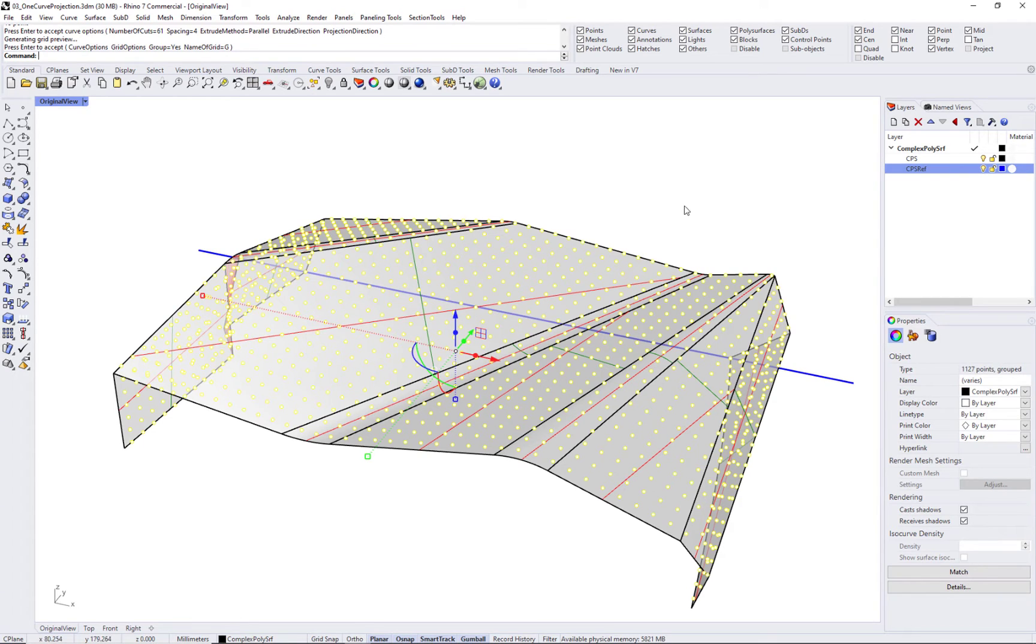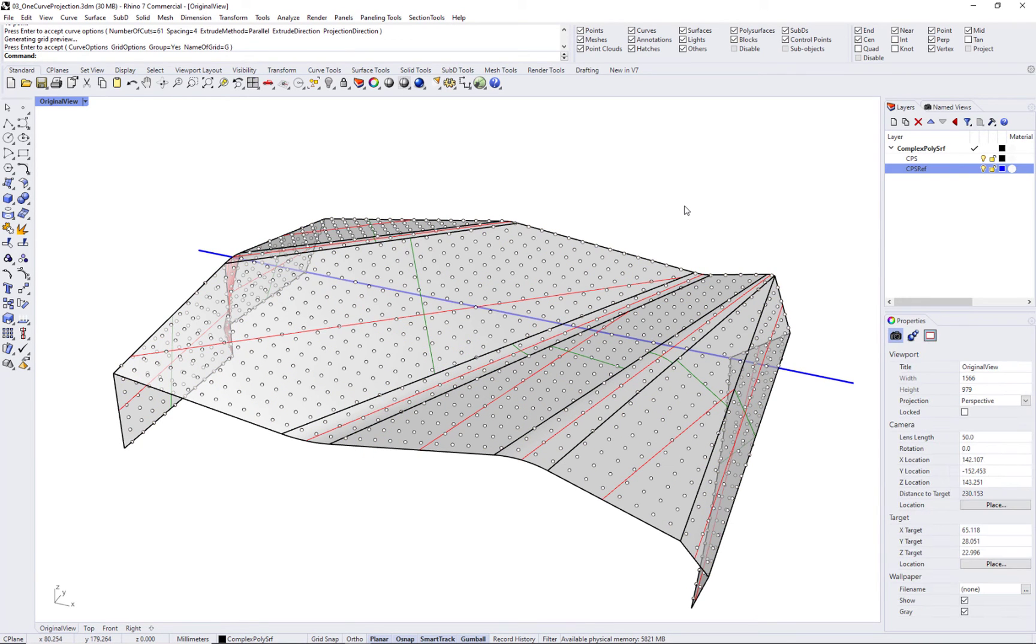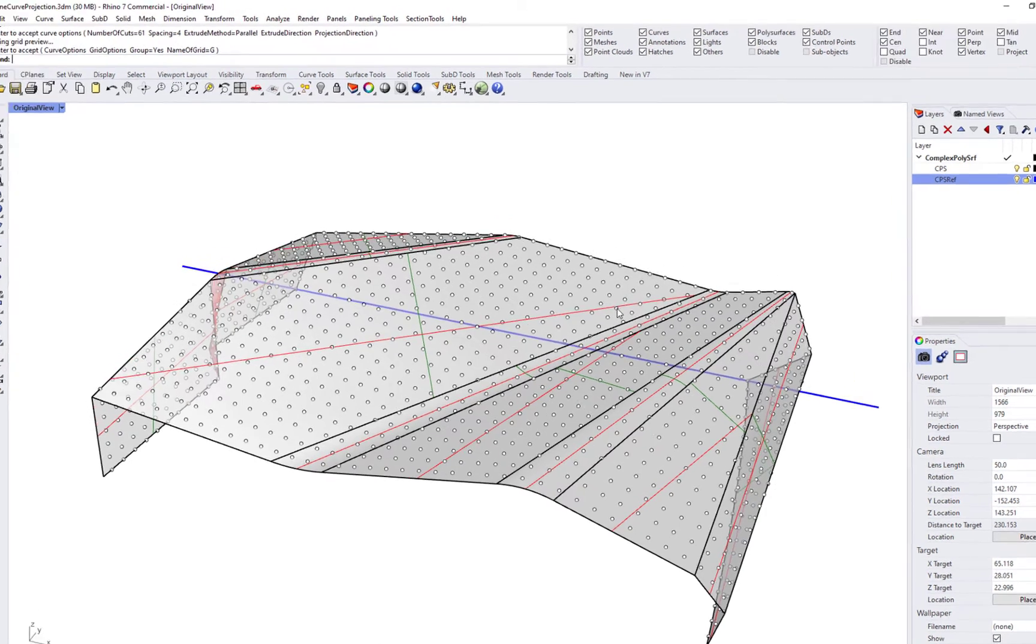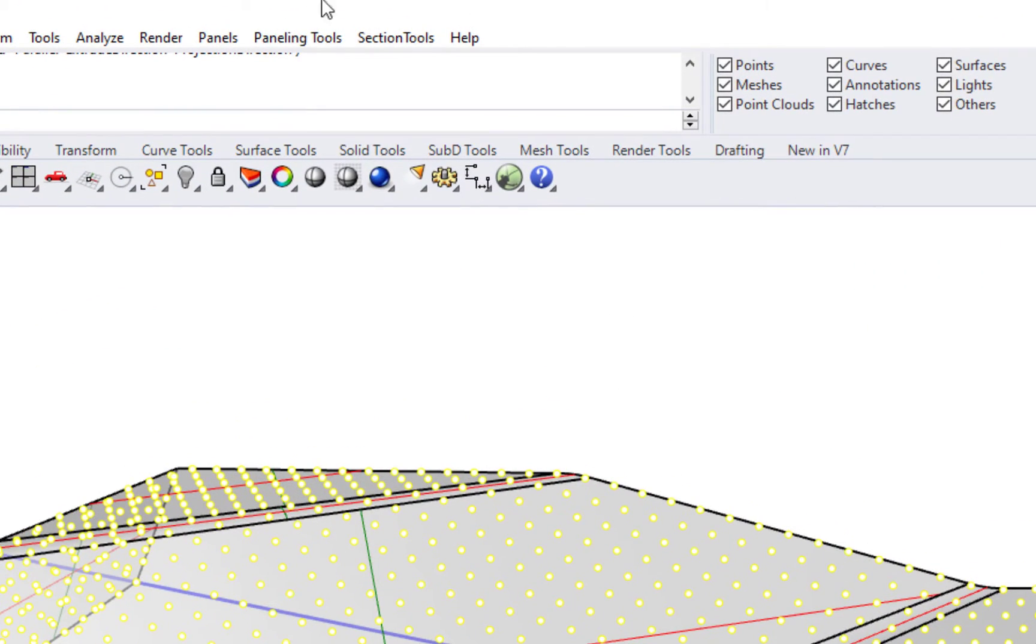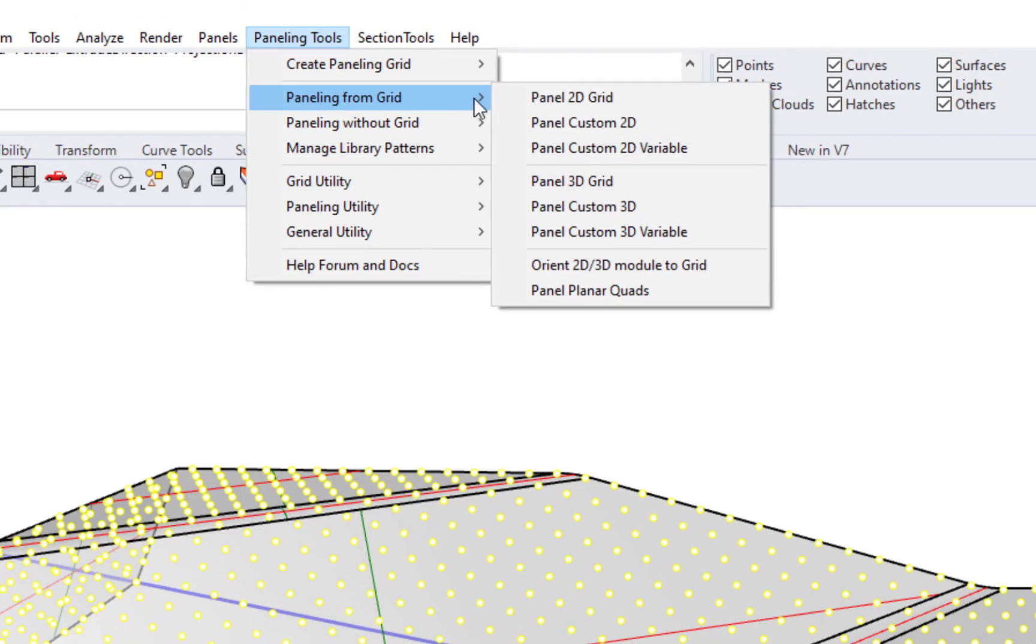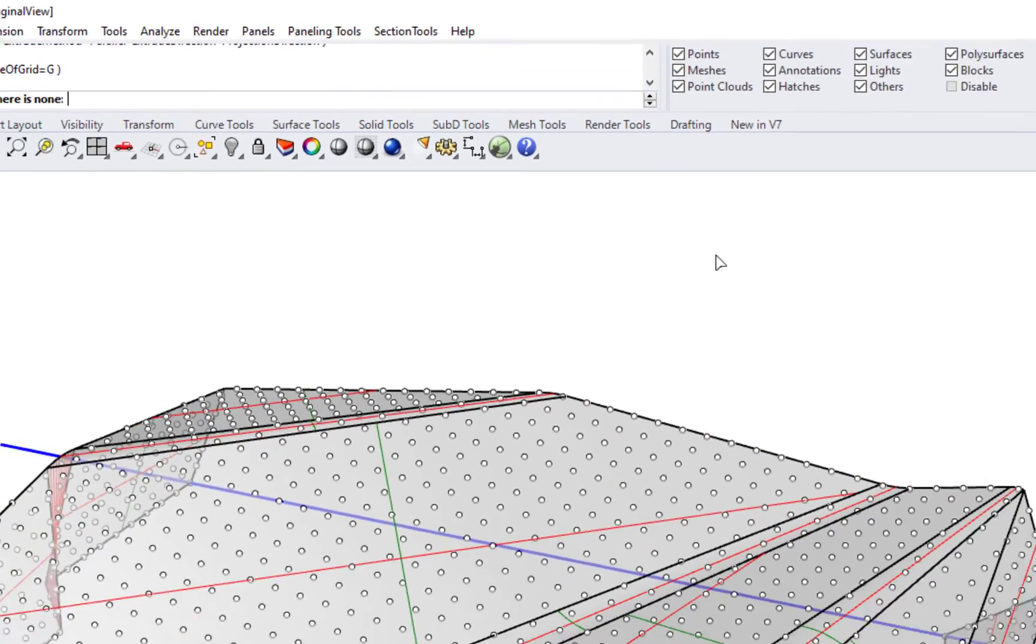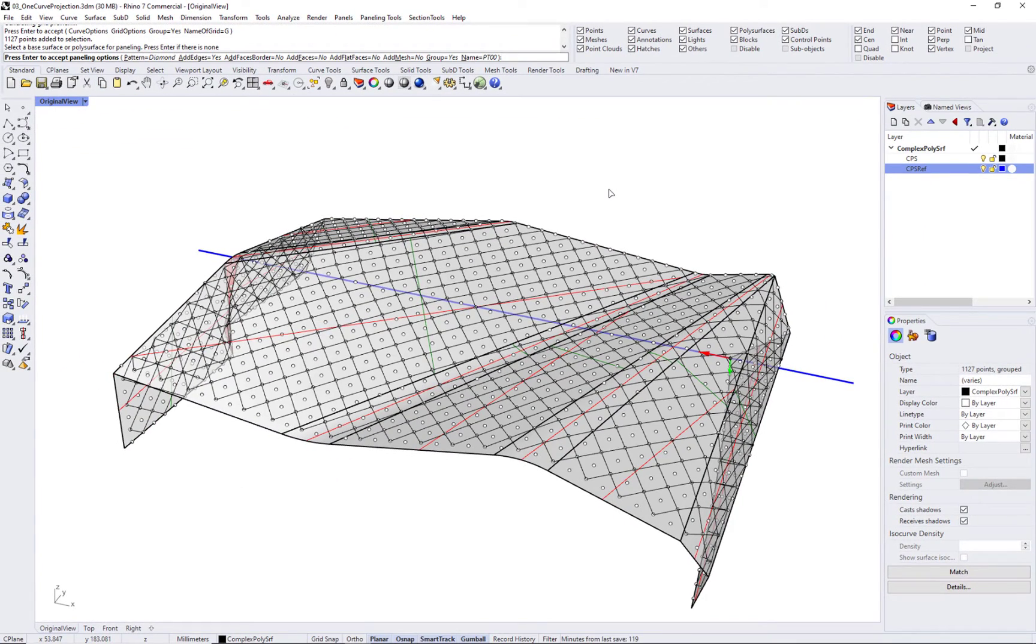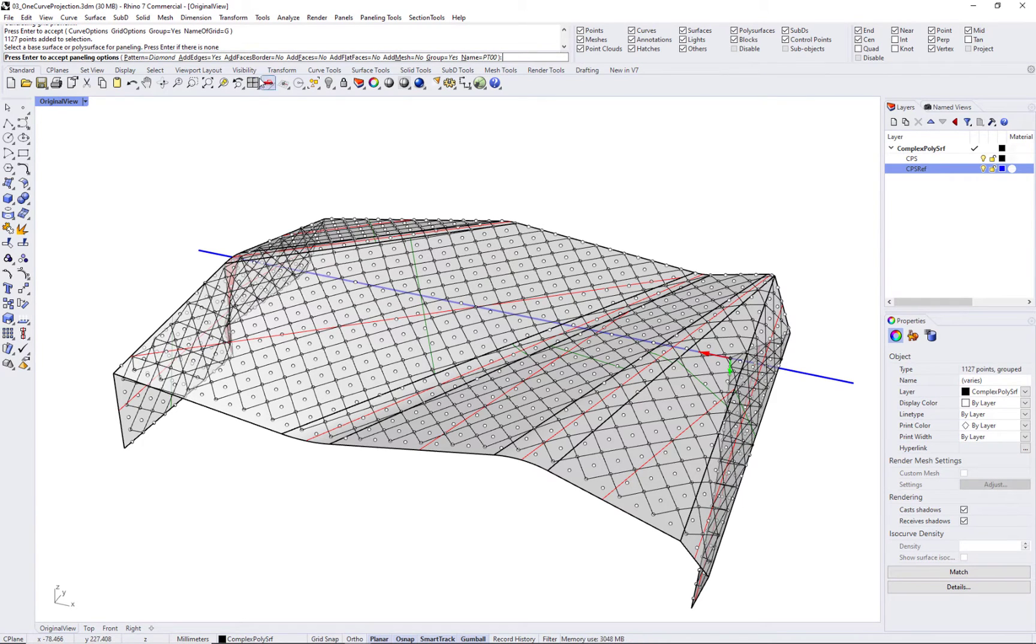Once the grid is created, panels can be generated using any of the pt paneling commands. For a quick preview, you can use ptPanelGrid command to generate the curves using one of the built-in patterns.